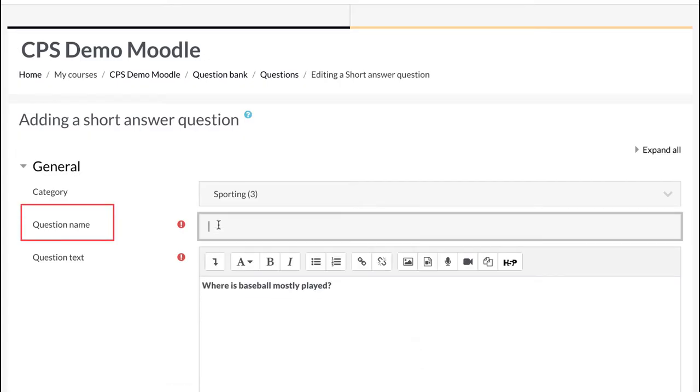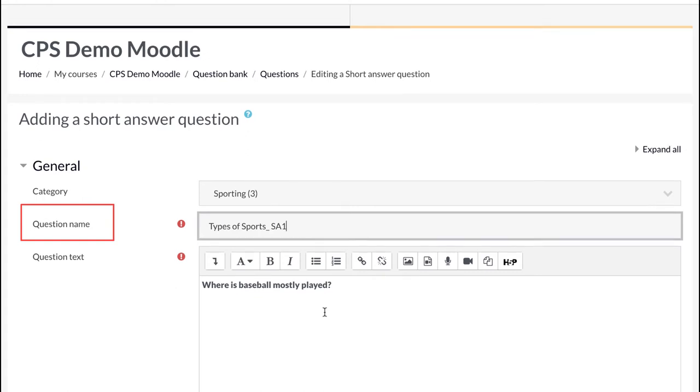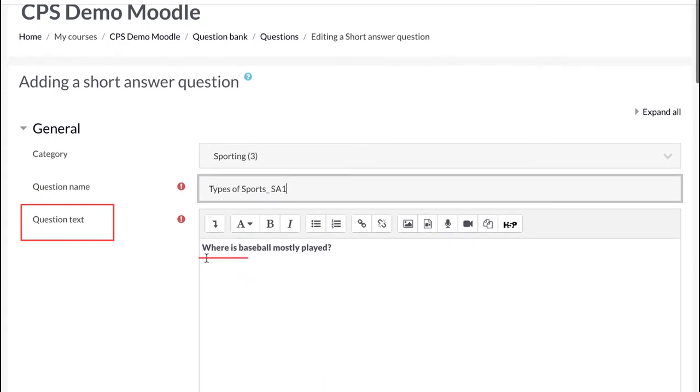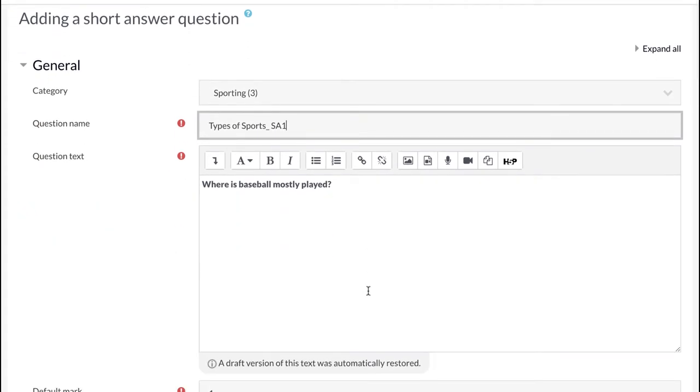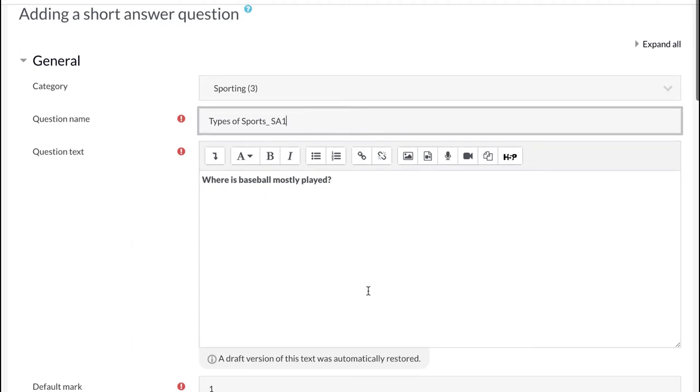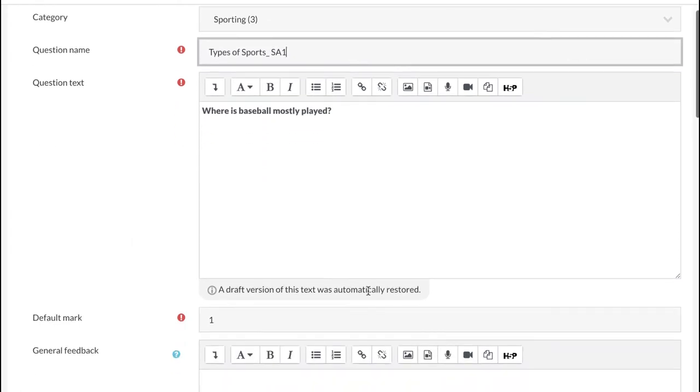Give the question a name. In the question editor, type the question. Change the default mark if necessary.